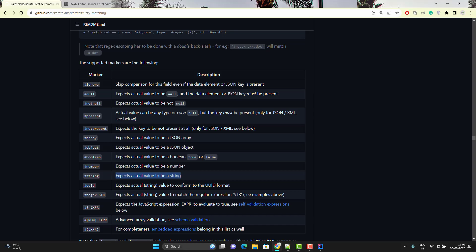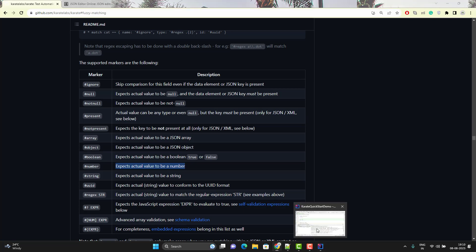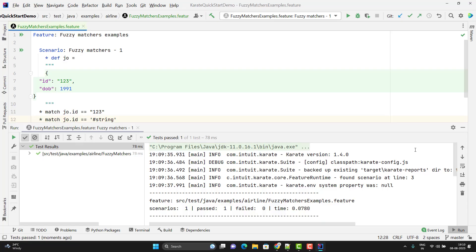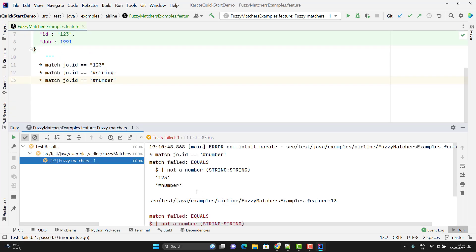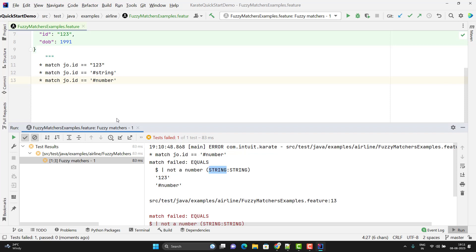We have another matcher called `#number`, which expects the actual value to be a number. Let me try `#number` instead of `#string` and see what happens. You can see it is failing — it is saying that `123` is a string, and it cannot be a number. That's why the assertion is failing.